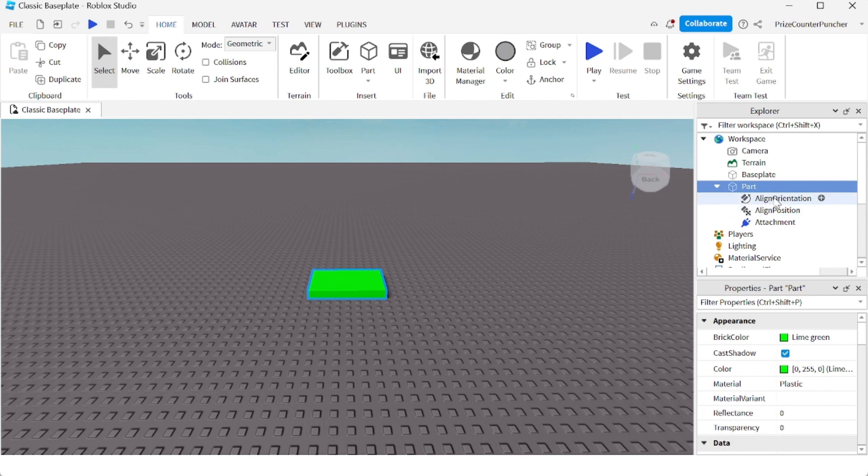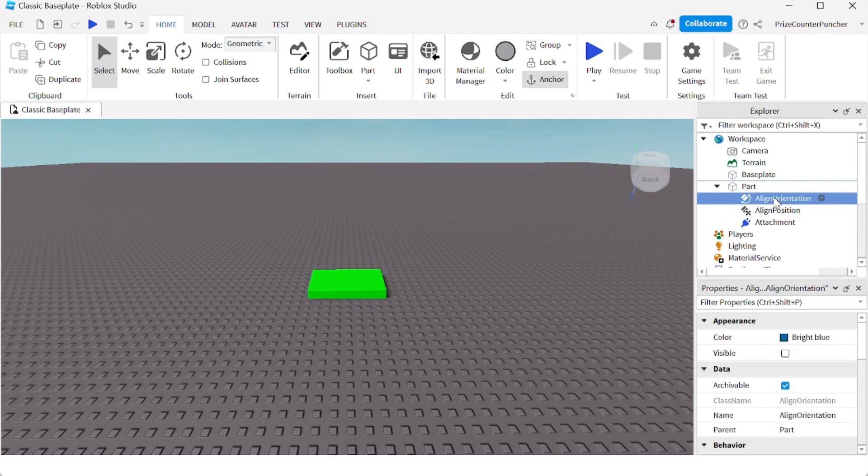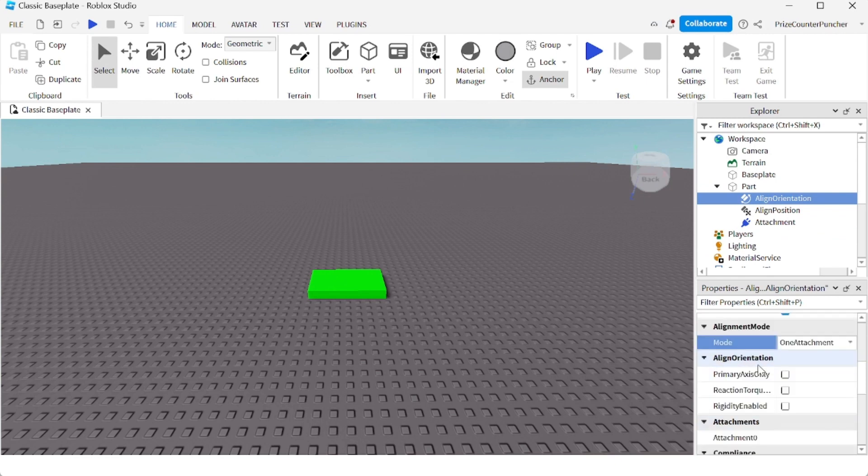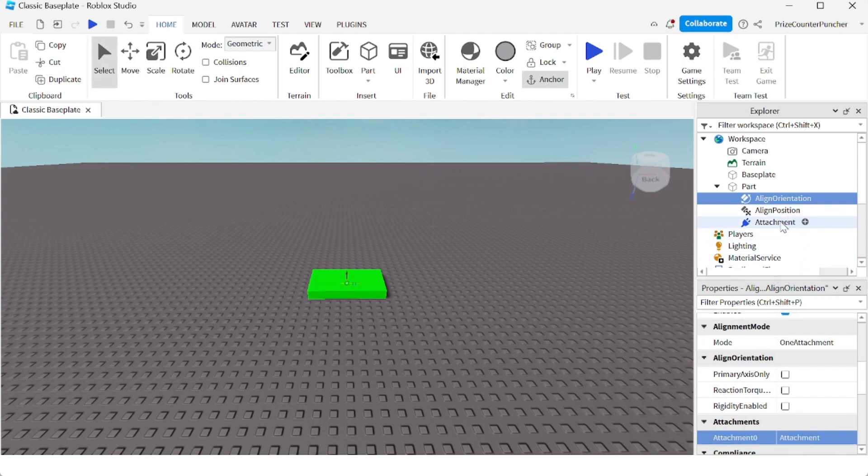Select the aligned orientation constraint. We're going to do the same thing as before. Select the mode to be 1 attachment, and select attachment 0 to be our attachment.